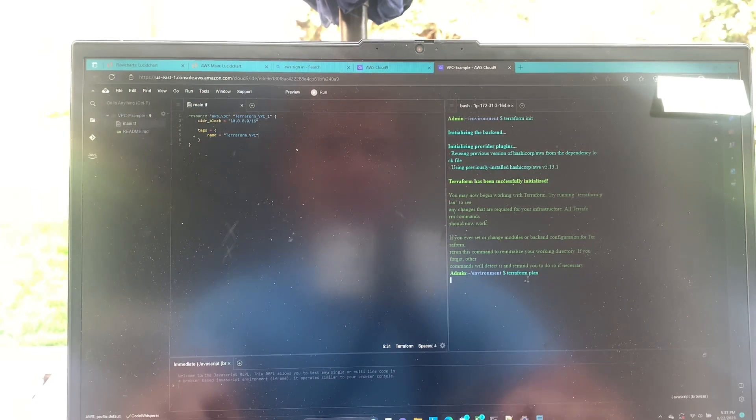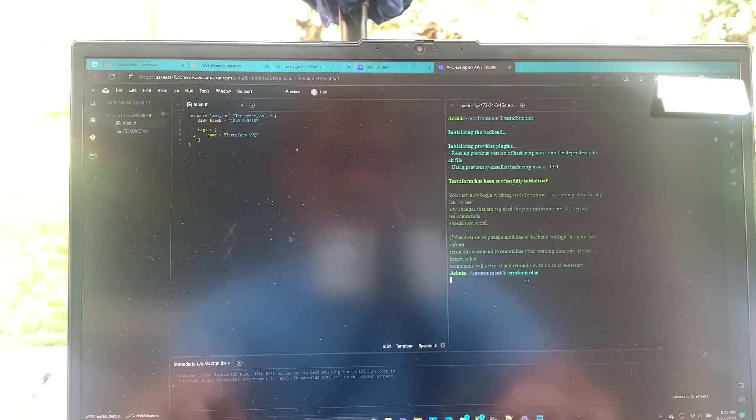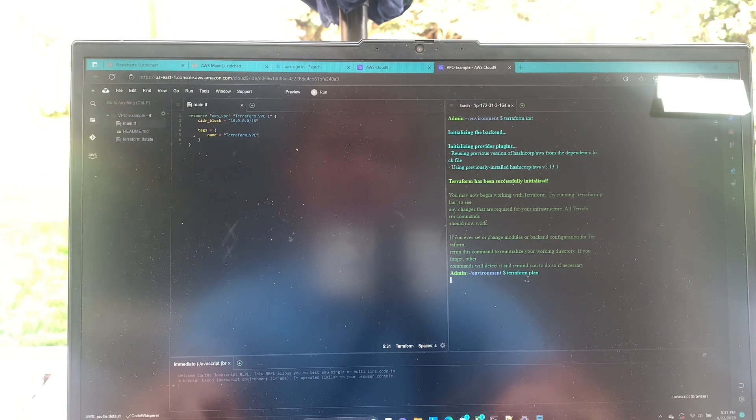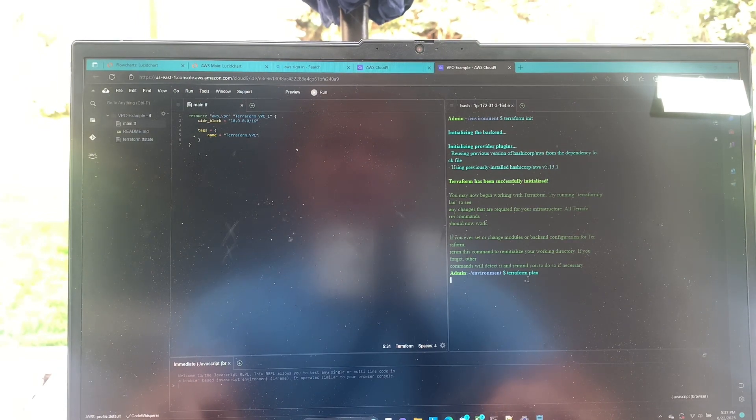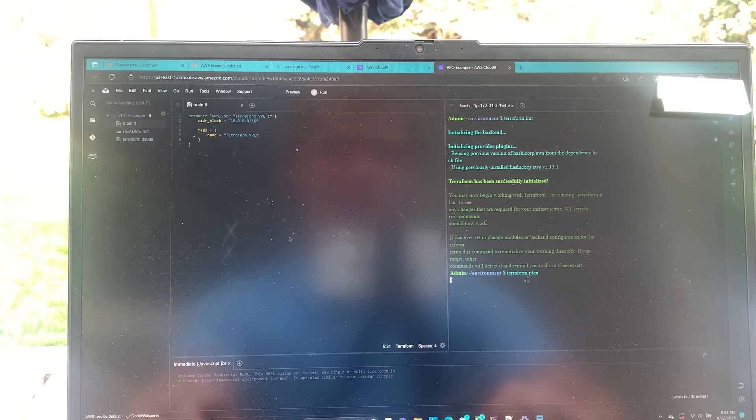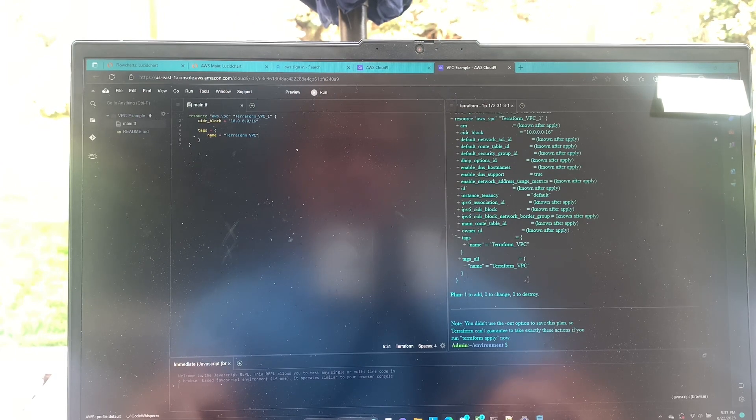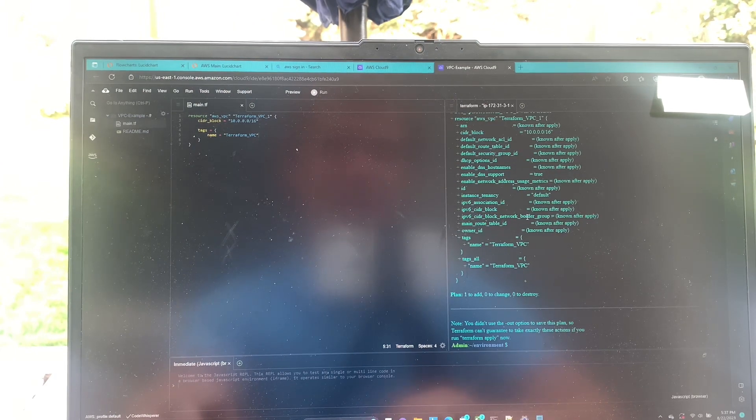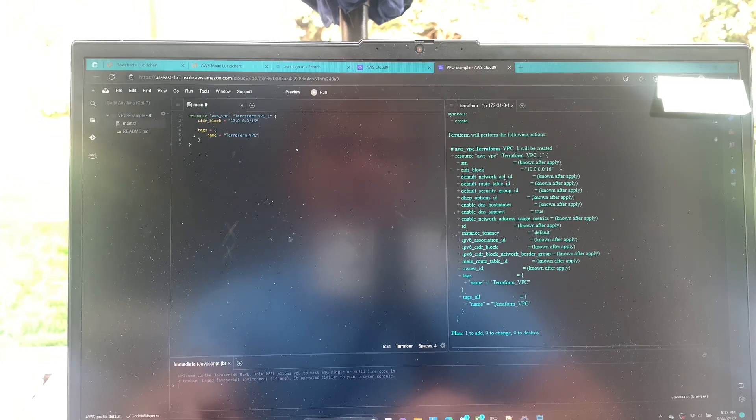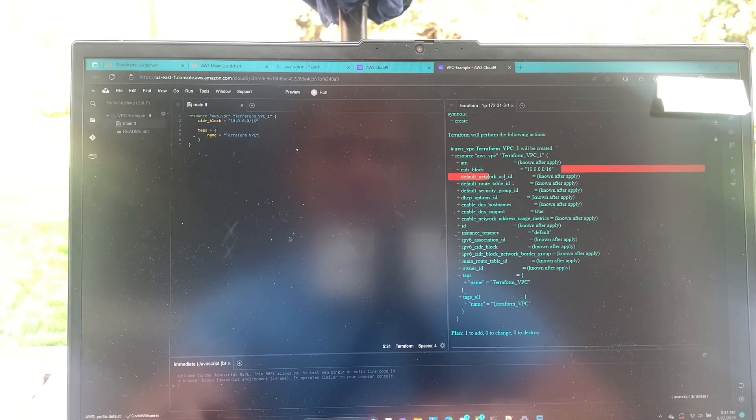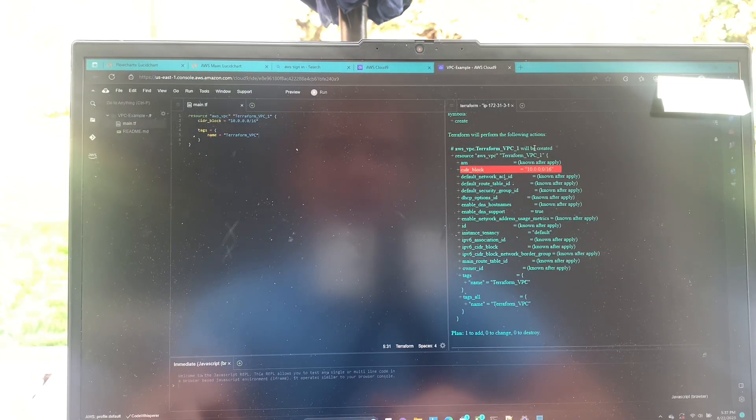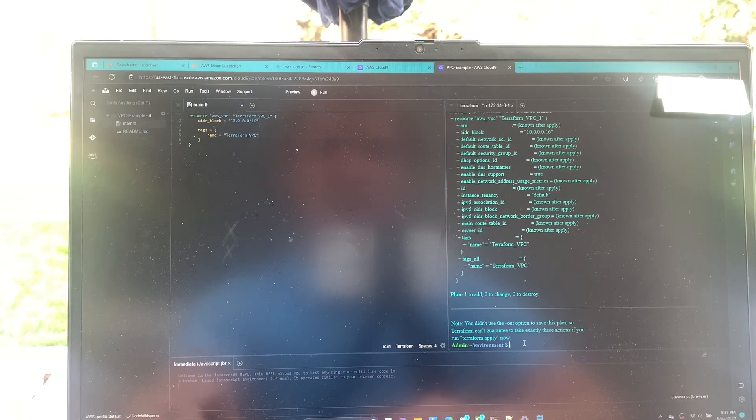Up next, we're going to give it a Terraform plan. Give it a second to plan itself out. Boom. Looks like right here you can see our CIDR block has been defined and our vpc will be created.